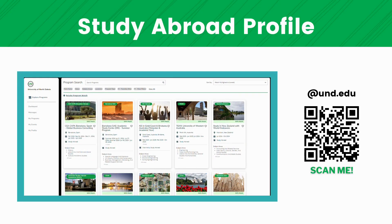Embark on your study abroad journey by setting up your study abroad profile. Scan the QR code provided, and then create an account using your UND email ending with at und.edu. In your profile, explore the multiple programs and locations available. Take advantage of the program match quiz — simply input your preferences, and let's curate the best options tailored to you and your degree. Let's discover your perfect study abroad experience.